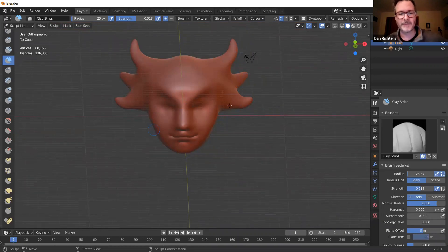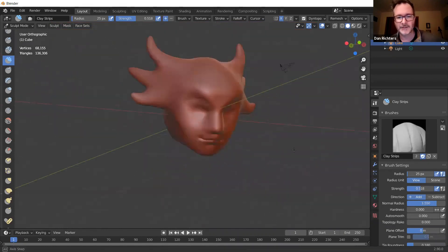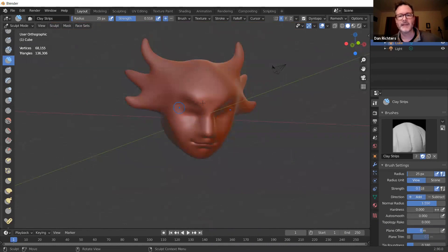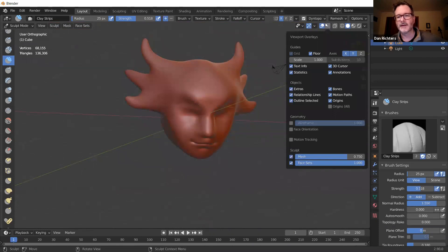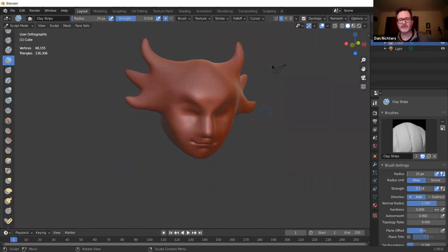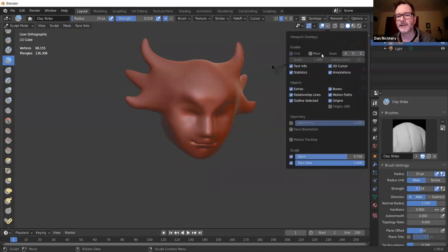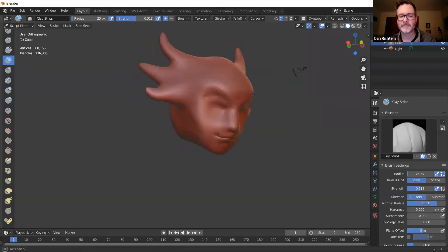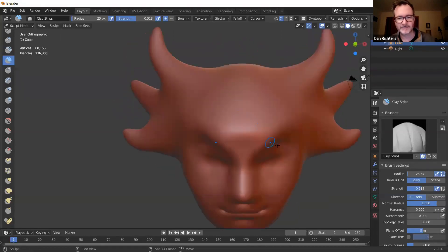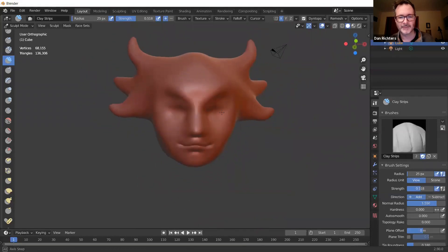If you don't like seeing all the squares and lines, you can get rid of them. Come to the Viewport Overlays — that's how I turned on Statistics earlier. You can turn off the Floor and the Axes to get a cleaner view. I kind of like having it clean.